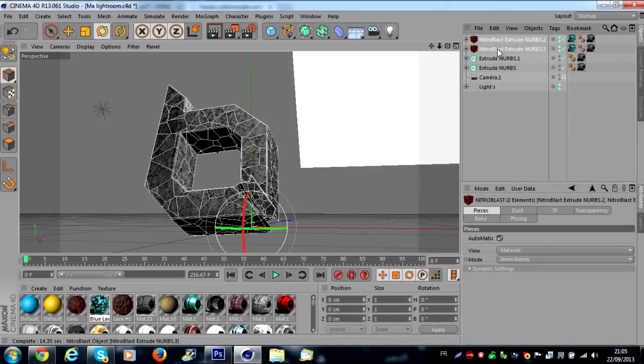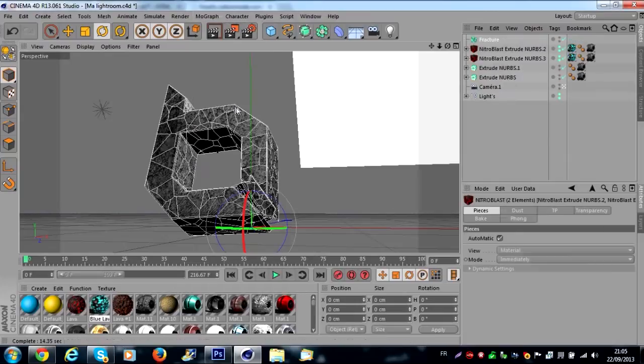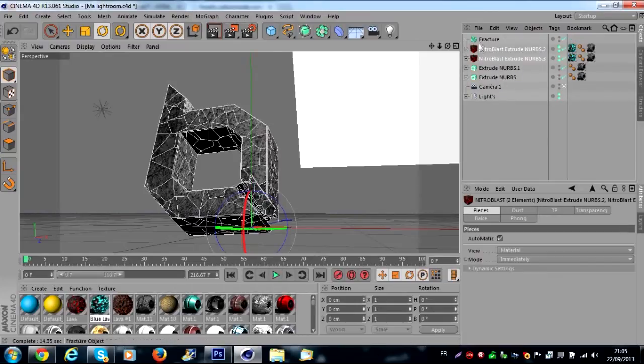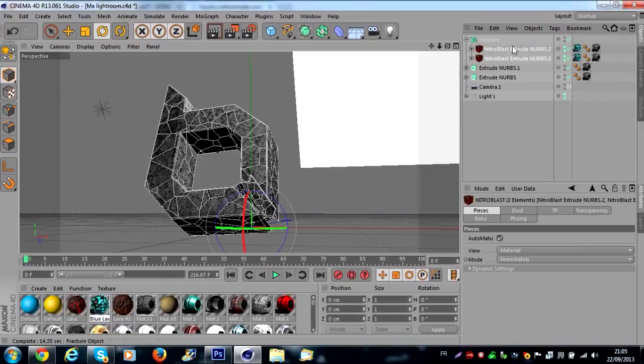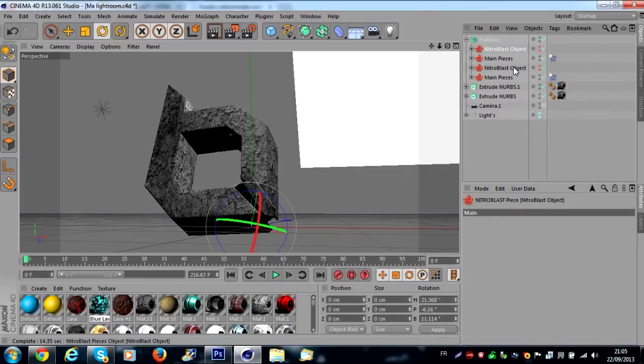We continue. You go on MoGraph > Fracture. You take all your Nitro Blast extrude nurbs in fracture. You select the two and you right click delete with the children.